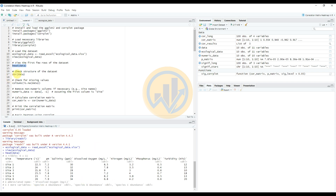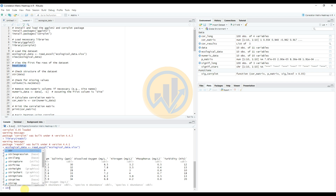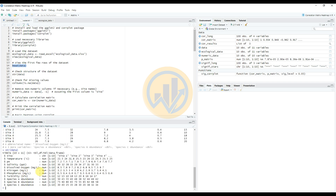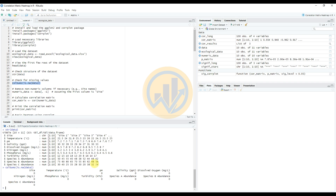Next, enter the command to view the structure of the dataset using str() — click Enter. This shows the structure of the dataset. Then check for missing values in our dataset using colSums() — click Enter. The result shows zero missing data.